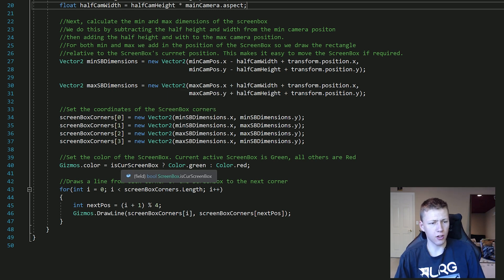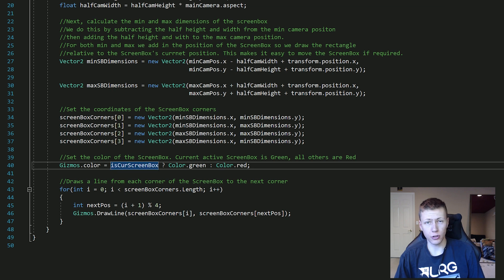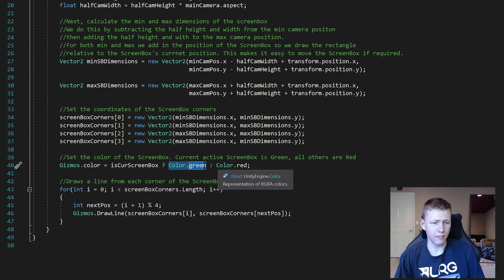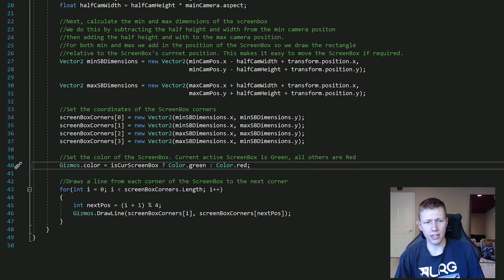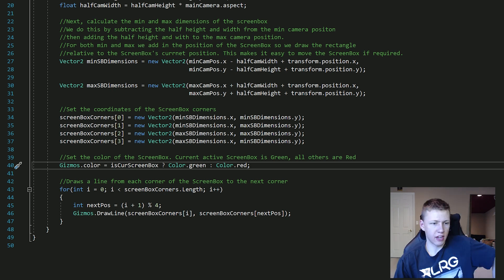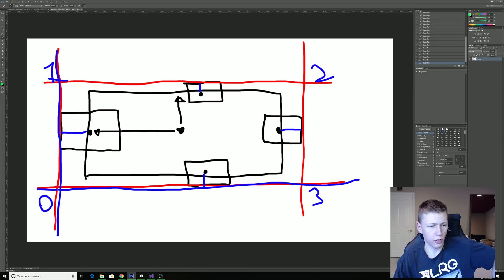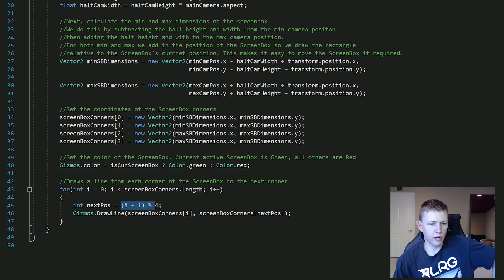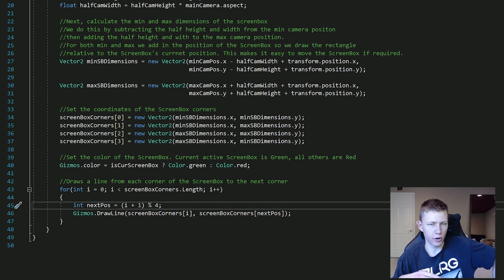The active screen box is green and all the rest are red — a very clear indication of which screen box is currently active and what we can see when testing. The last step is drawing the lines by looping through the corner array: from 0 to 1, 1 to 2, 2 to 3, and then 3 back to 0 using modulo, so we don't go from 3 to a non-existent index 4. That's how we use gizmos to draw an outline of how far the camera can see — extremely useful when building your game.